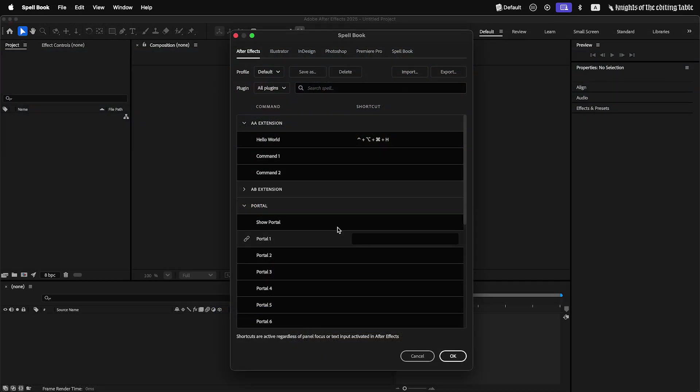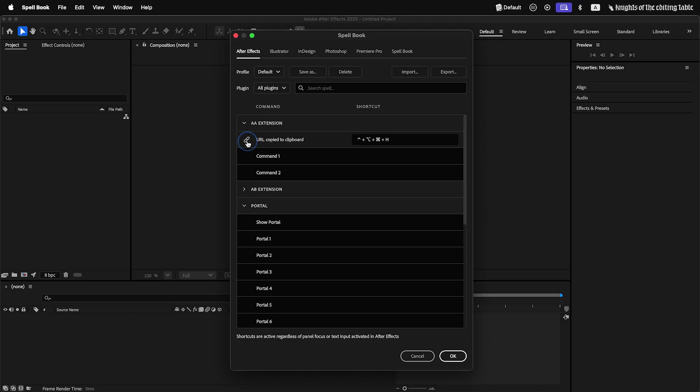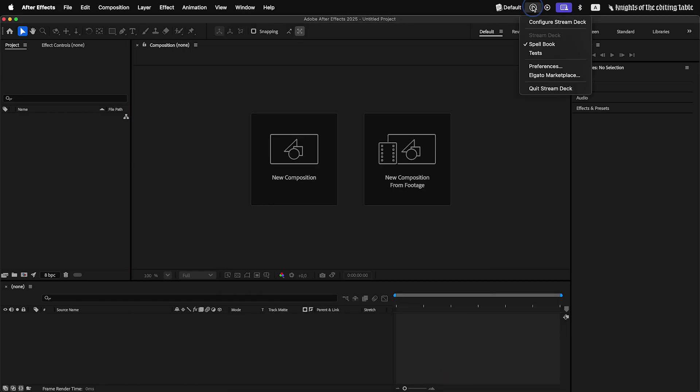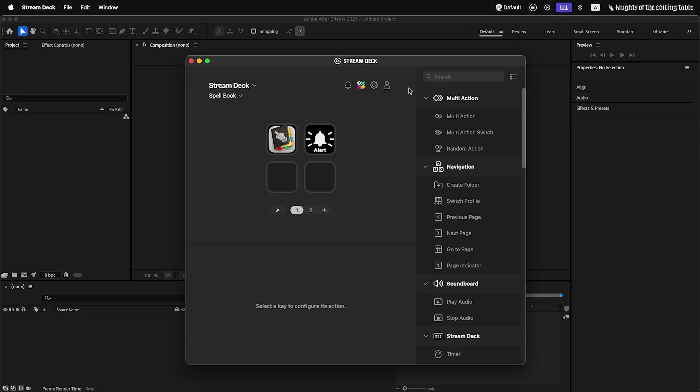You can trigger extension commands directly with URL link. This is useful for control surfaces like Stream Deck, Touch Portal and others.